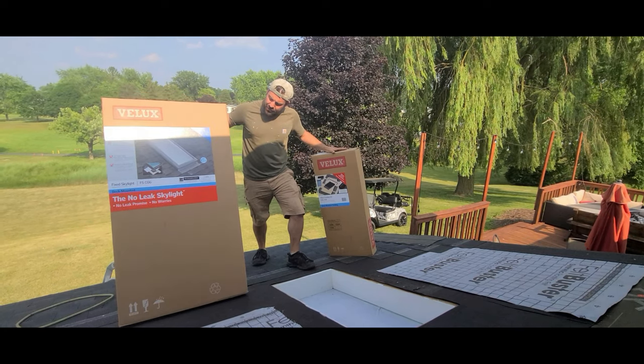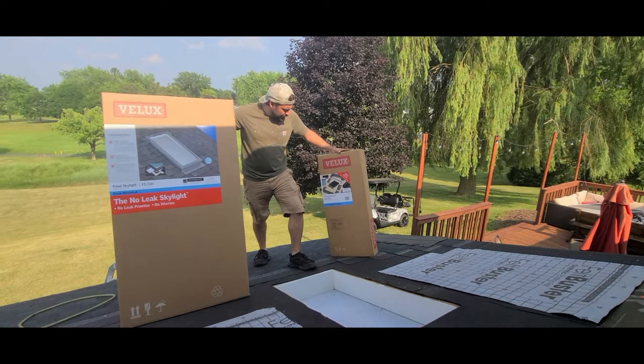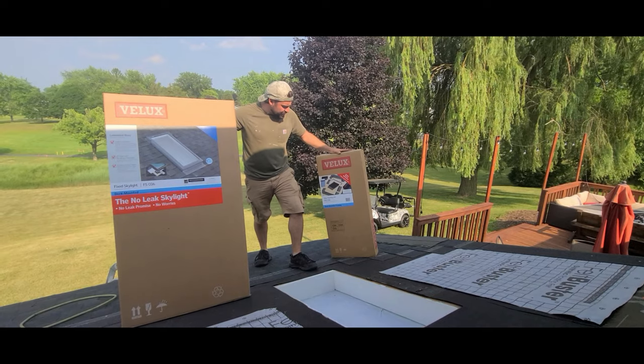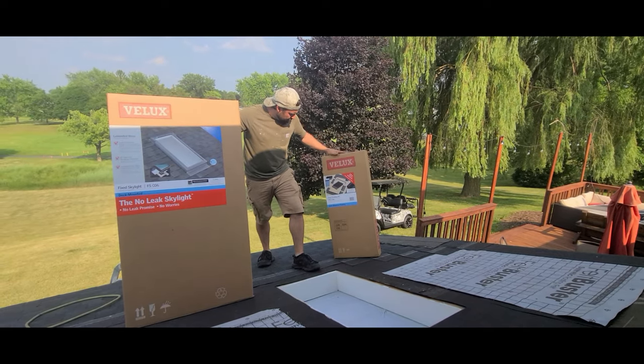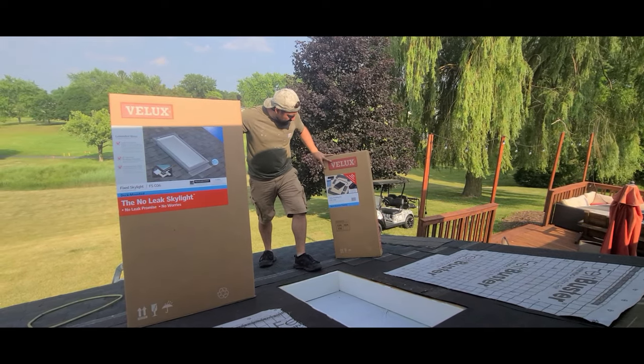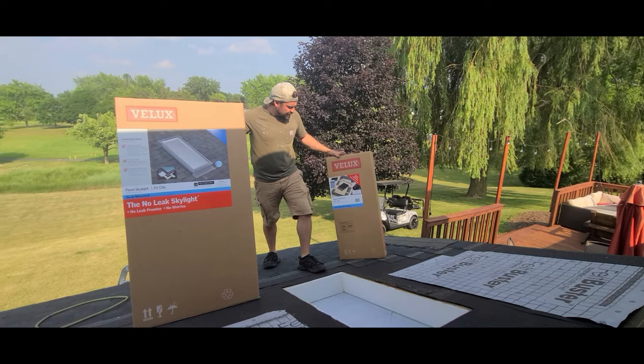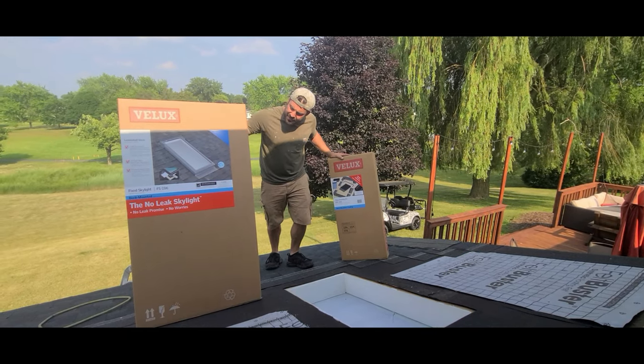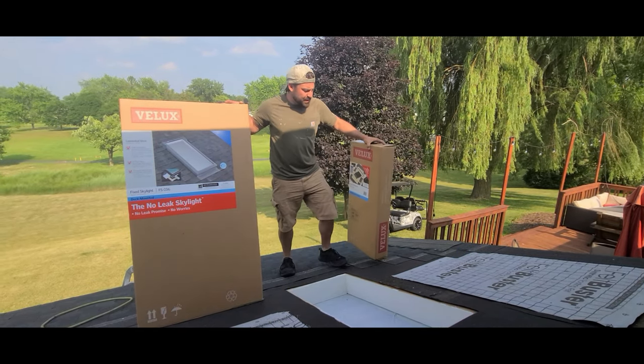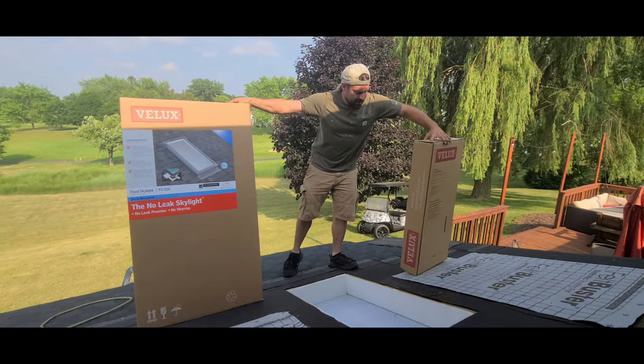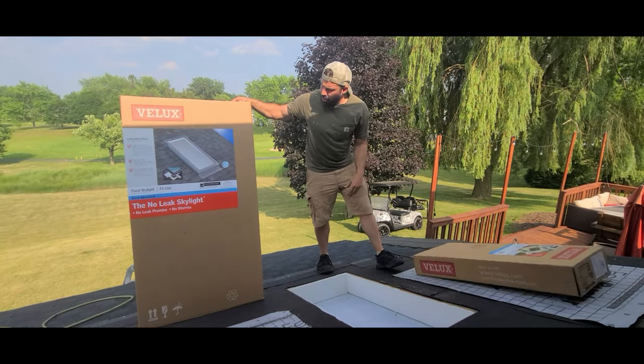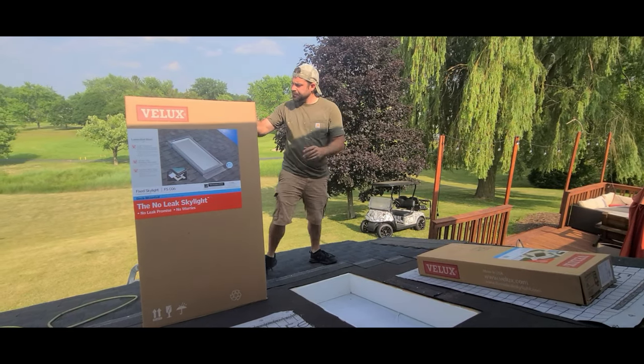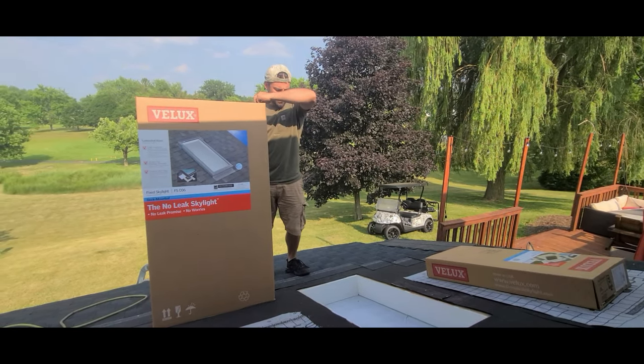Alright, so you're gonna have these two things here: your skylight and your flashing kit. This is gonna have the very important tape and all the tins and everything. This is pretty much just a skylight with a couple pieces of top and side flashing on it.